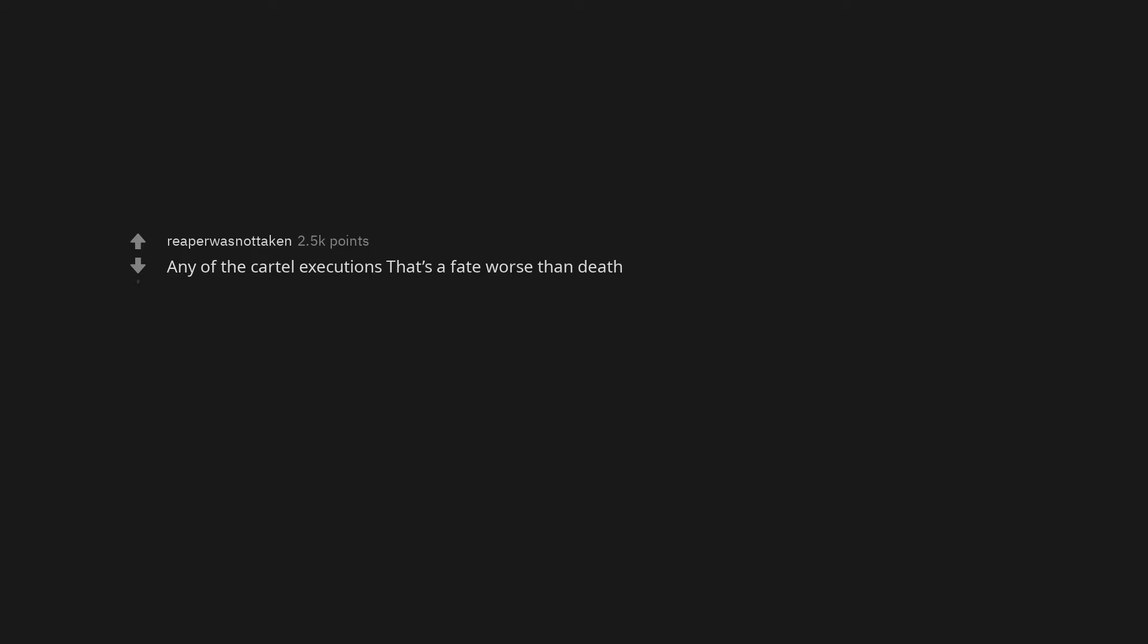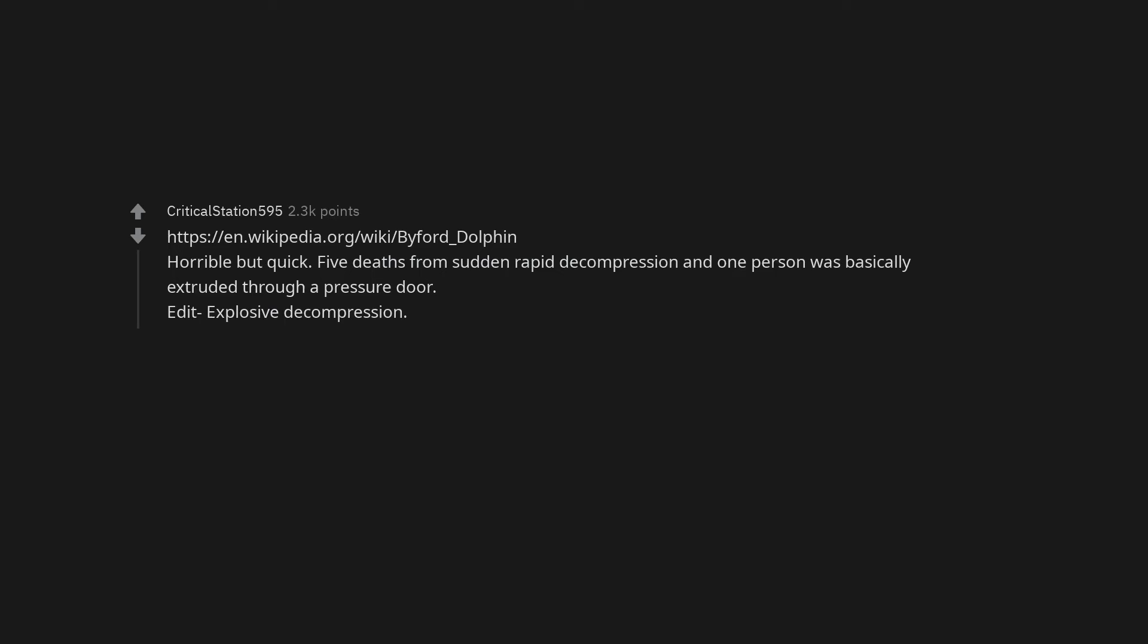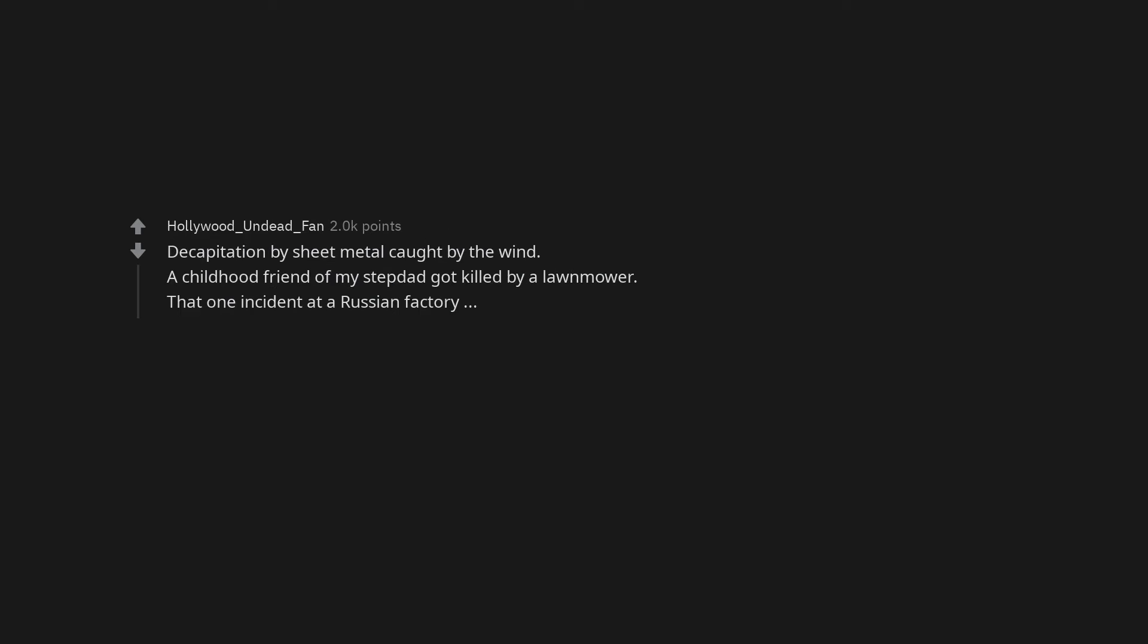Any of the cartel executions. That's a fate worse than death. Horrible but quick. Five deaths from sudden rapid decompression and one person was basically extruded through a pressure door. Edit, explosive decompression.